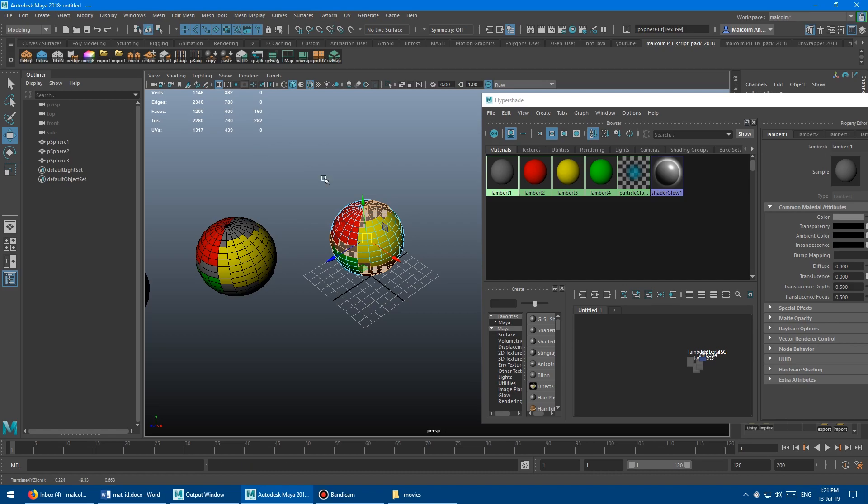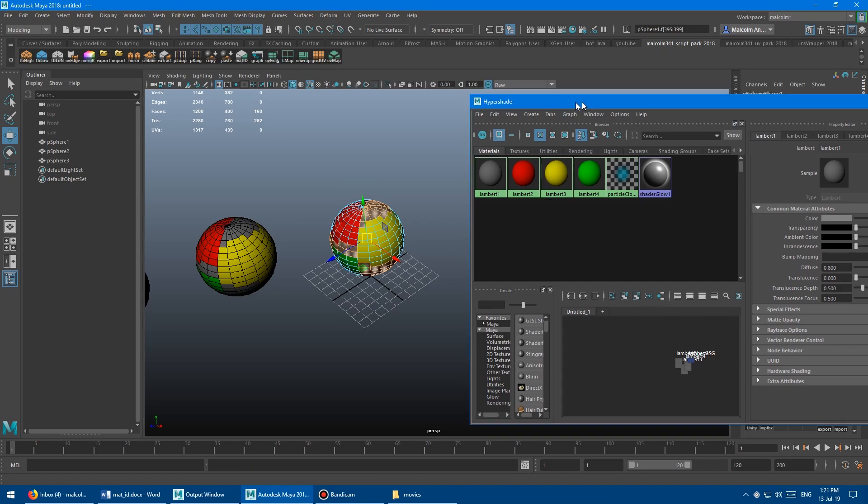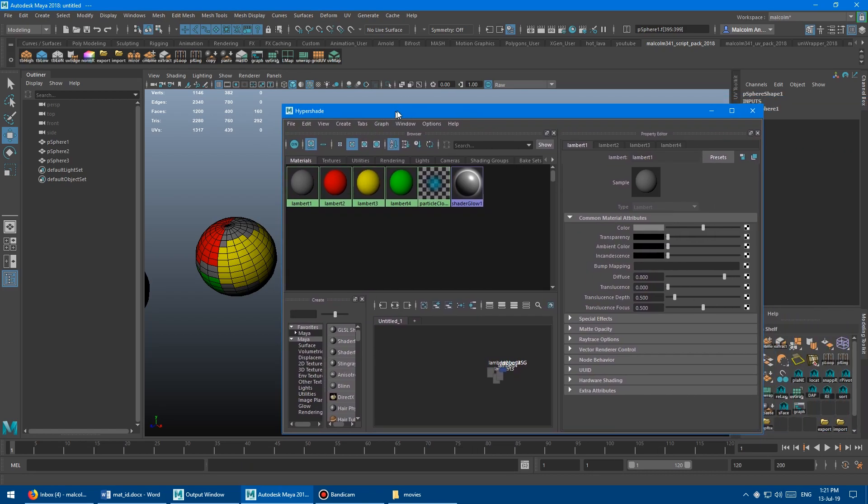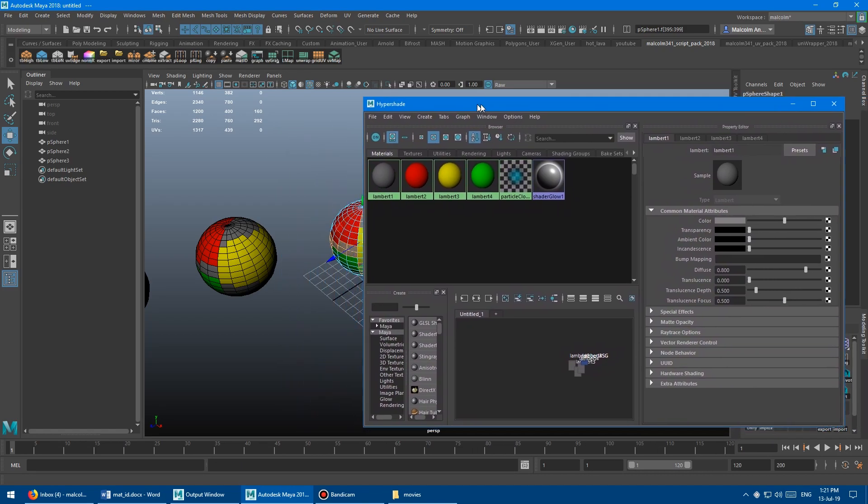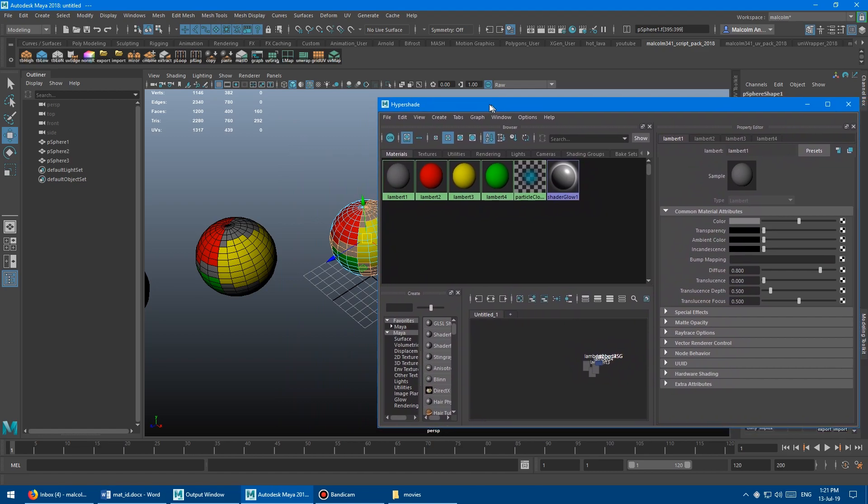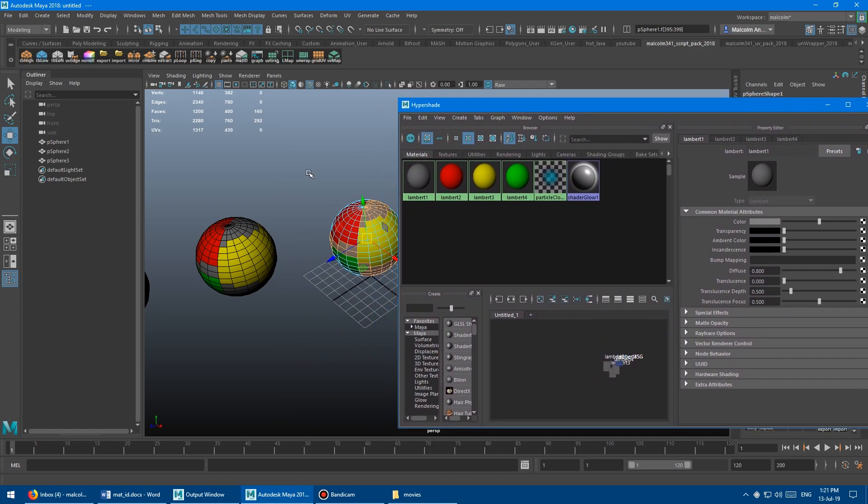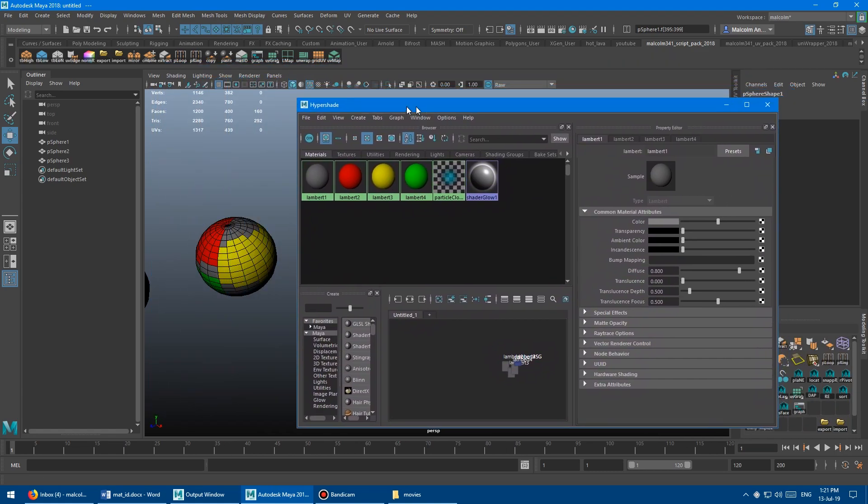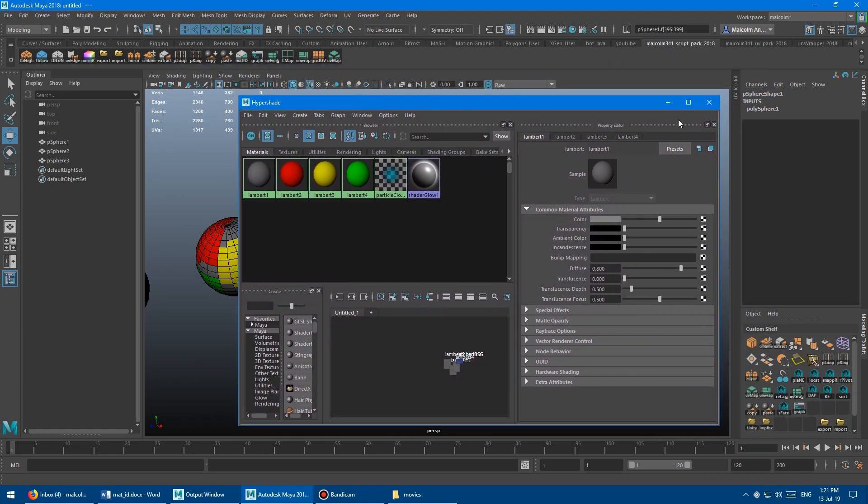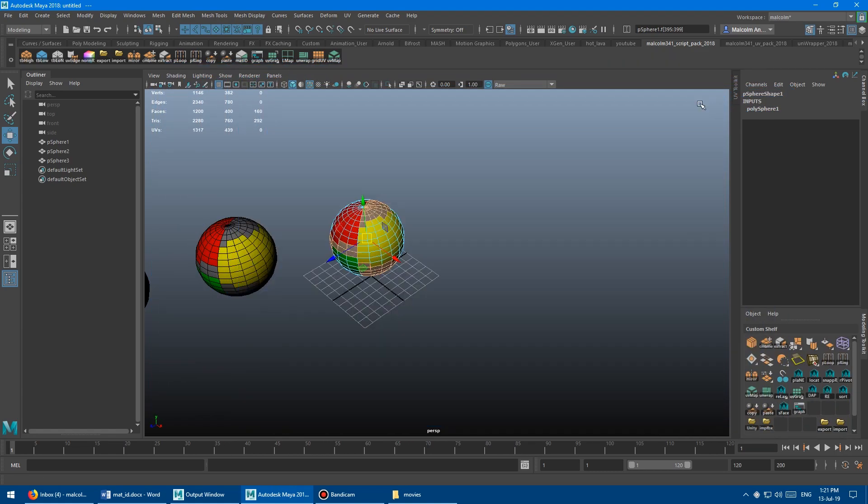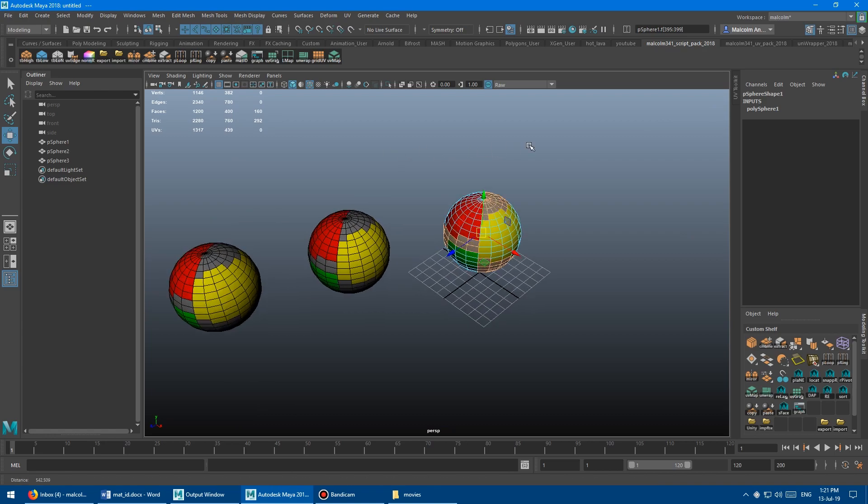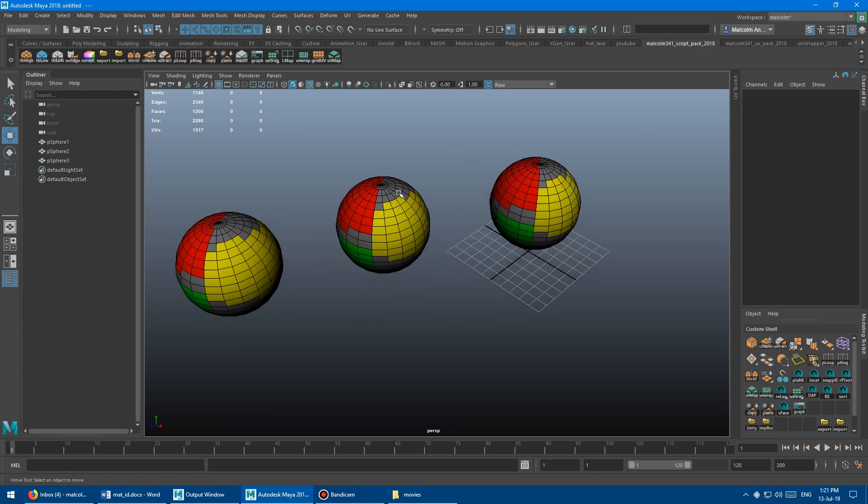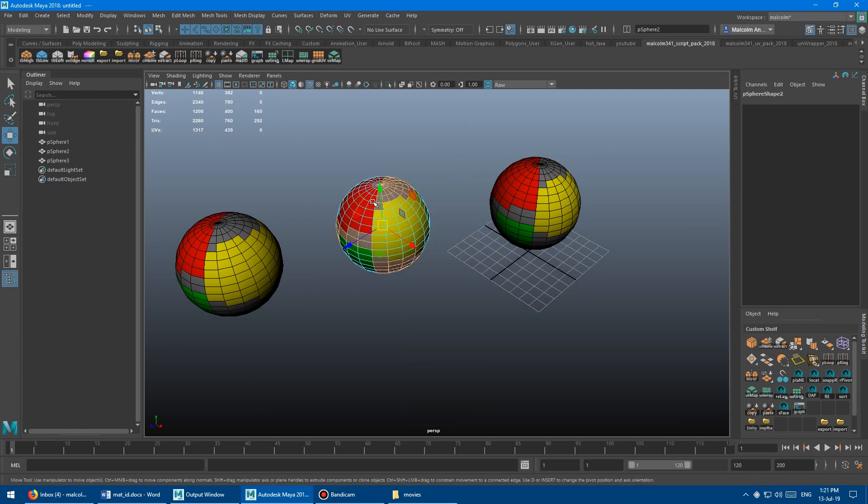The other cool thing is I hate the hyper shade, it has become so slow and painful to work in in newer versions of Maya, it takes forever to launch. And it takes up like all of your screen space.